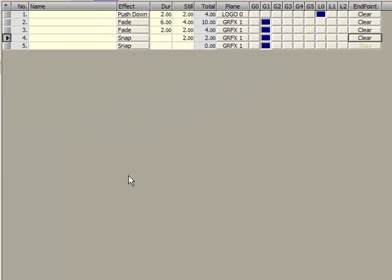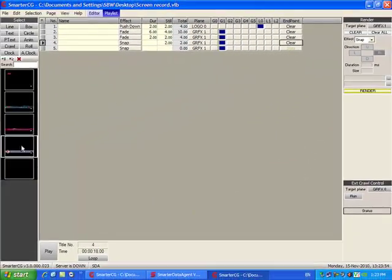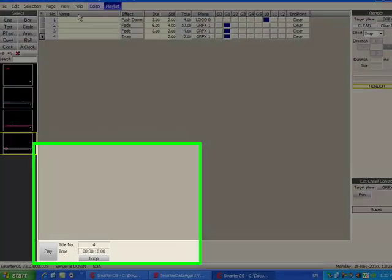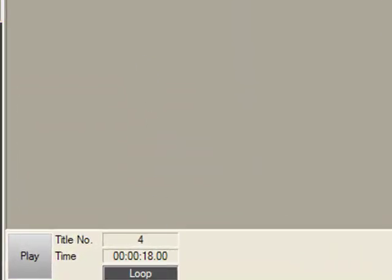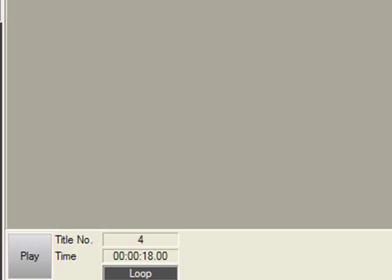After your playlist is set up, you can click the Loop button, so when the last slide is finished, the playlist automatically restarts.